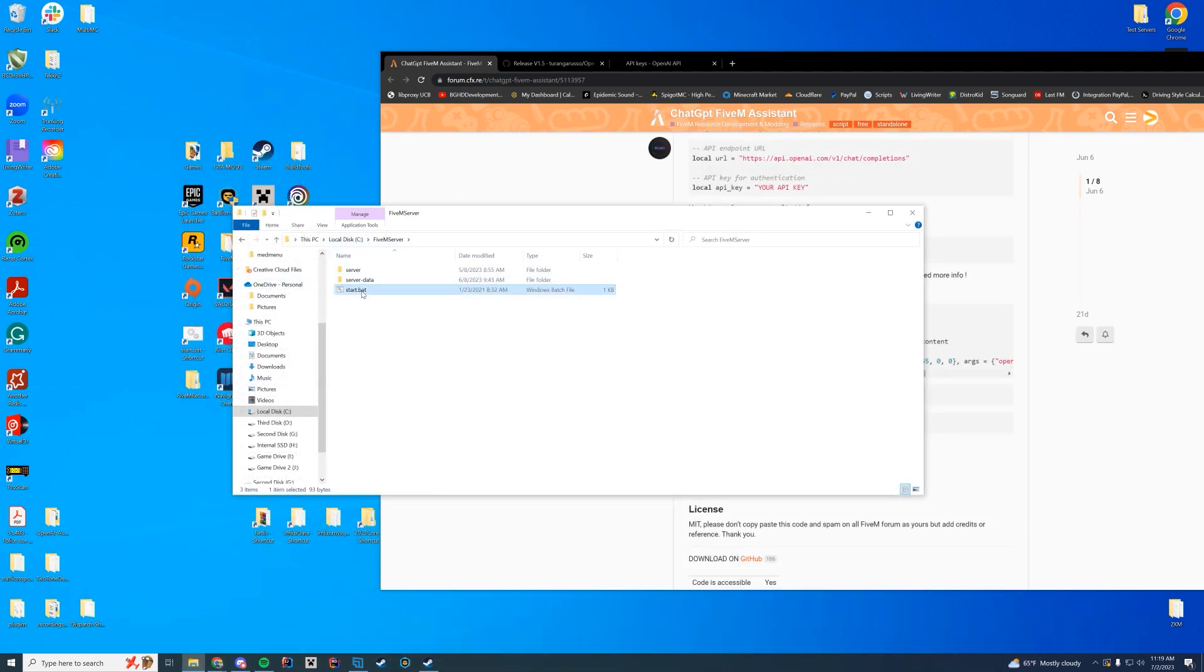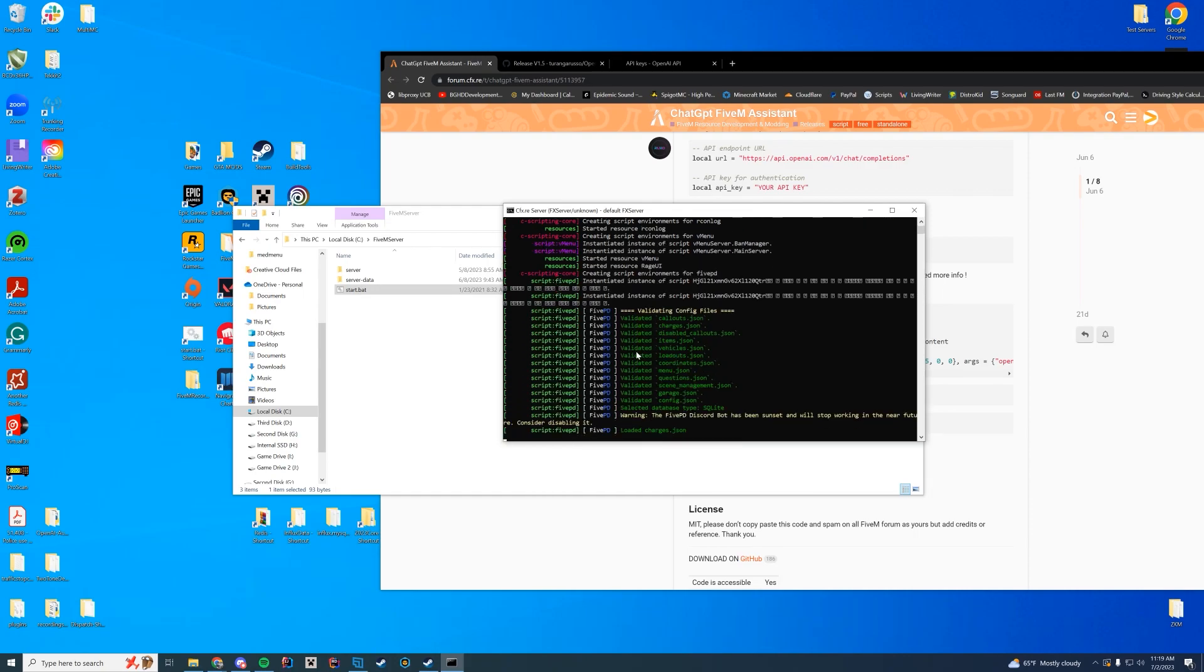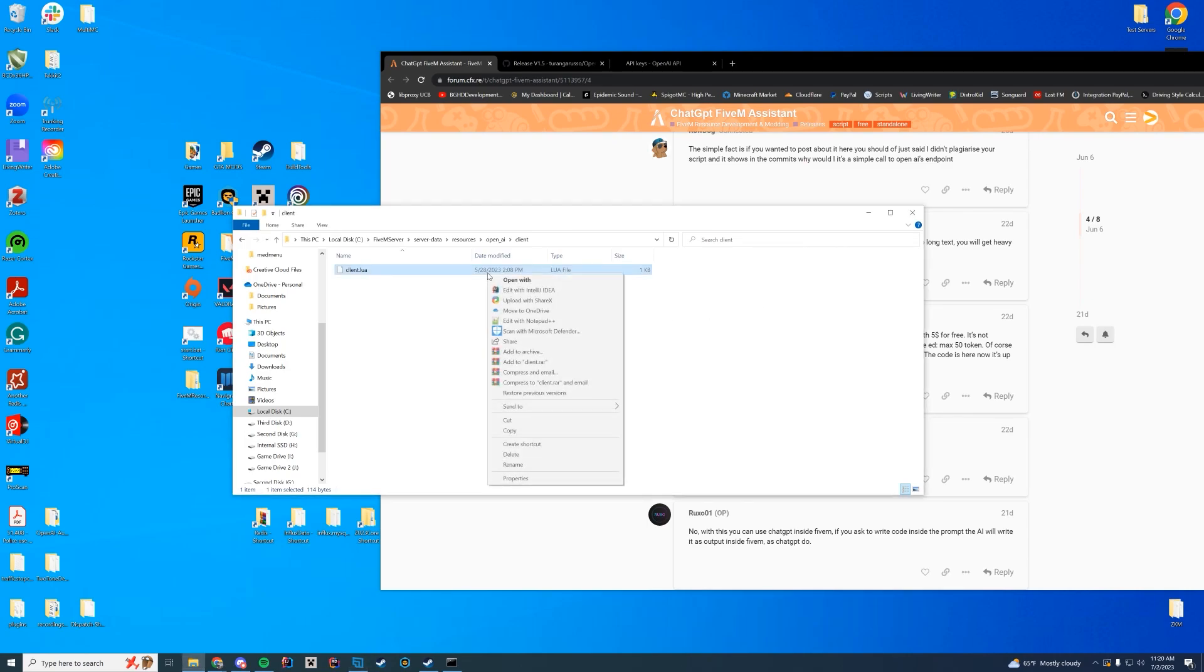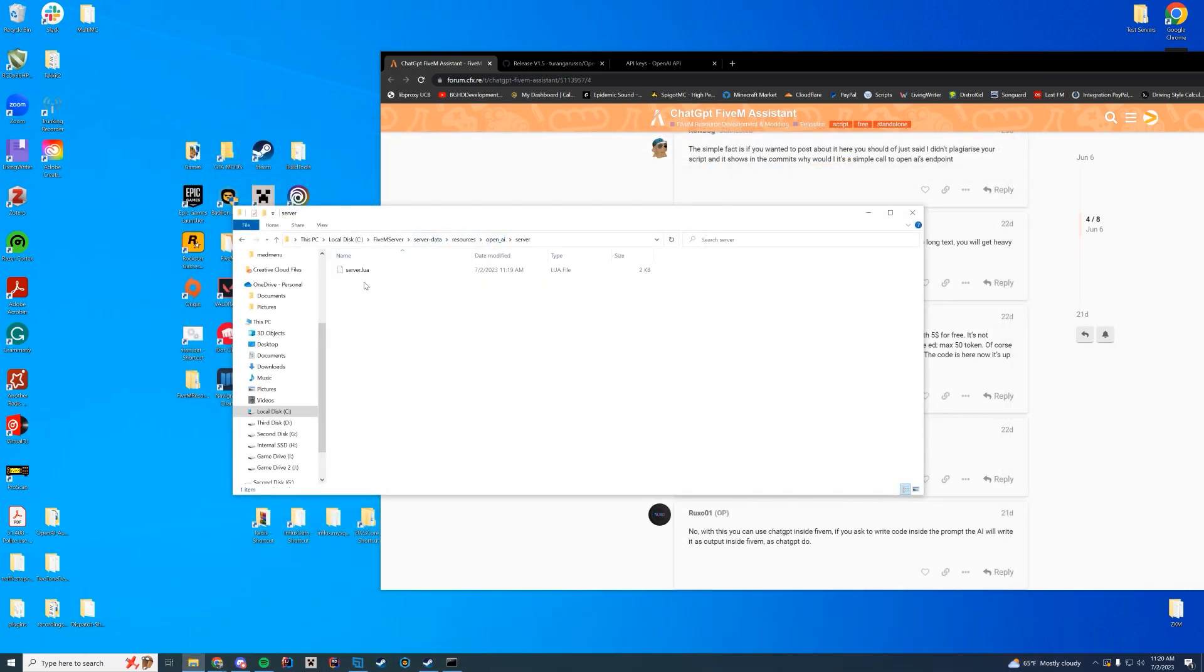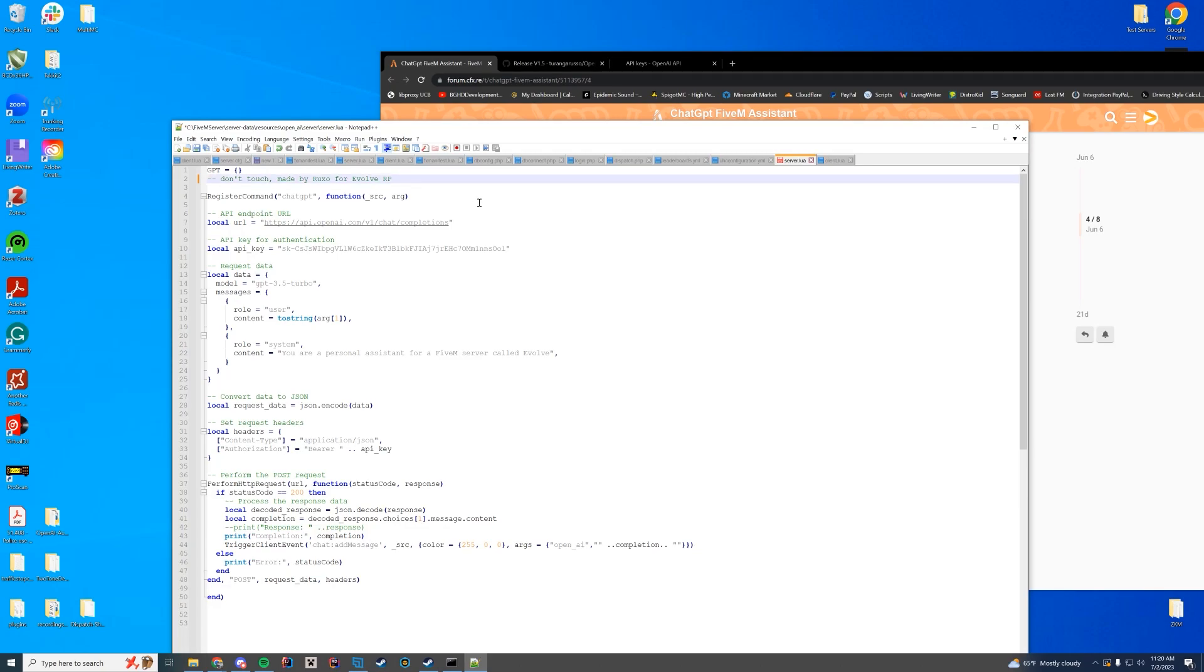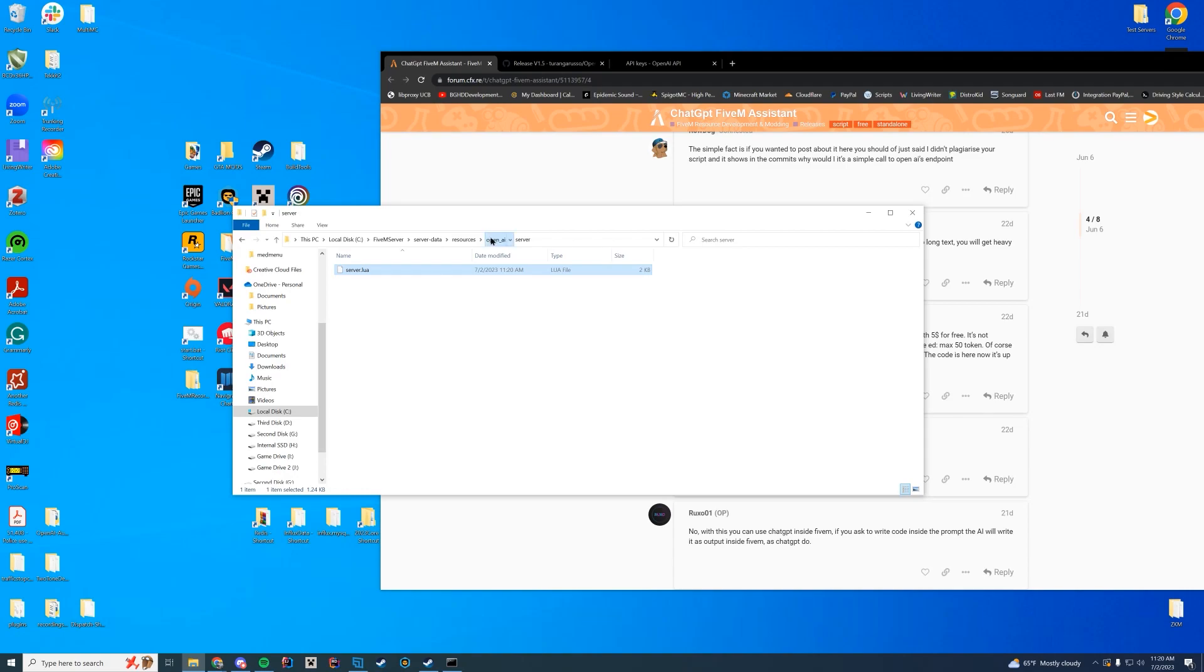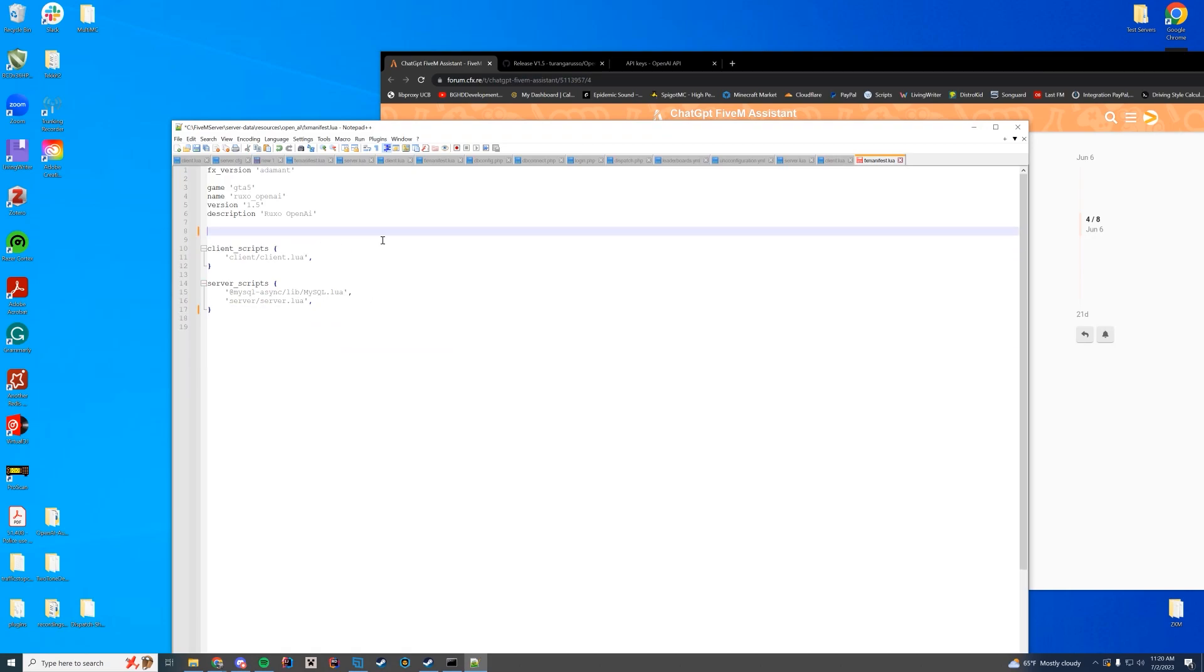Now when we start up our server we're going to take a look at console here and make sure it says started resource open_AI. It says could not find dependency ESX extended for this. So in order to remove that ESX extended dependency, I'm going to go into the client folder here and get rid of all of that which just kind of exported stuff from ESX. Then in our server.lua file we're going to remove that ESX extended thing there. We're going to go to our FXmanifest.lua file, make sure there's nothing in here that requires ESX extended. I'm going to get rid of the shared scripts as well.